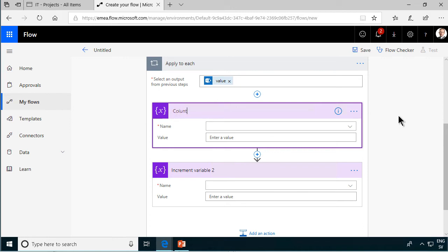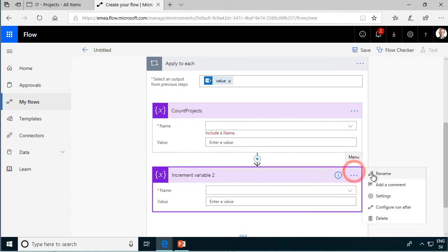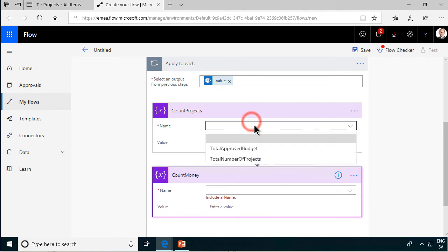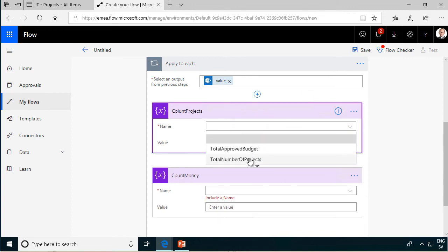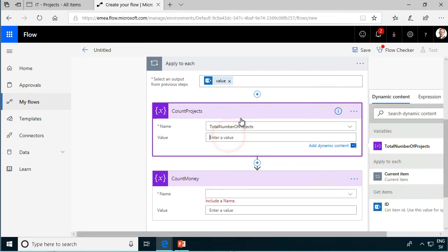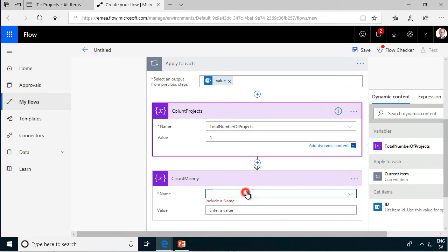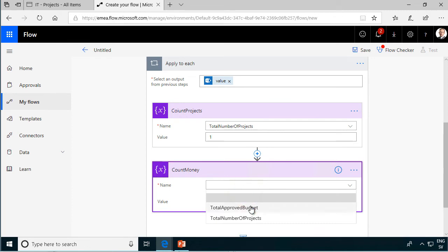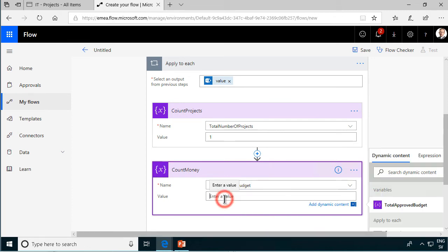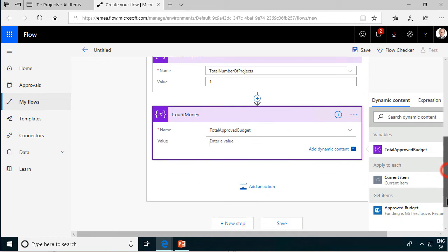All right so we have those, let's rename them also so we know what they're doing. Count projects and then the other one is of course count money, that's what we're doing. So we've renamed everything so let's start with a simple one and that's the total number of projects and that's simply going to increment, add by one every time. The first time it's going to be number one and so on, so it's going to loop through all the items, that's easy. The other one is going to be the total approved budget and that is of course going to add the one from the current item and there we have the approved budgets right there.